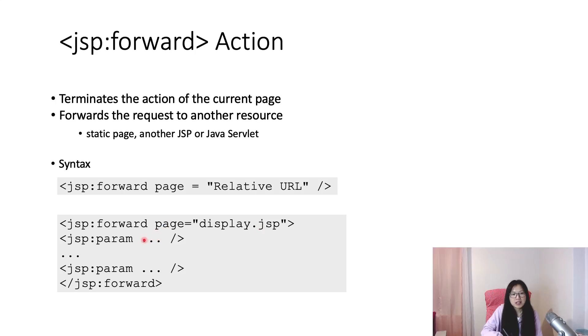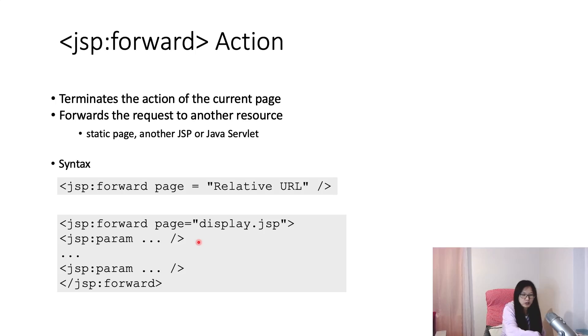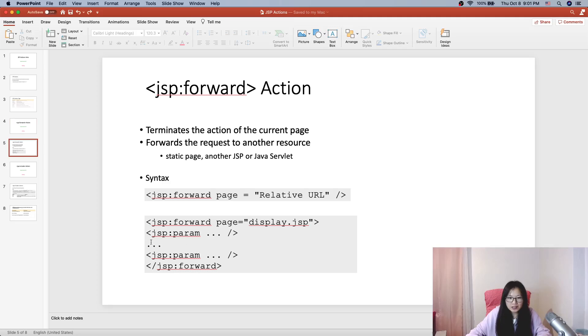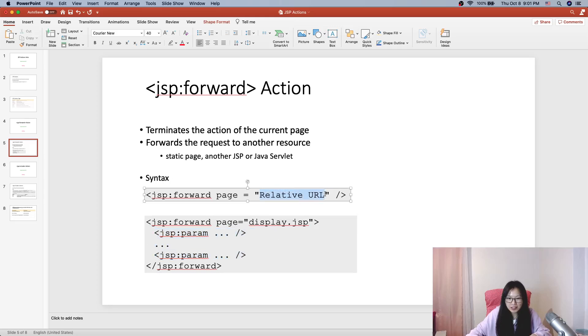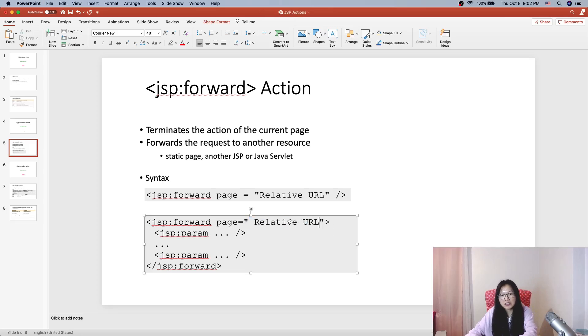I don't have any parameters, so it's kind of like a void element or empty element in HTML. The second one, when I forward to display.jsp, which is a relative URL, I also pass some request parameters to the display.jsp or another servlet URL using jsp:param with a key-value pair.